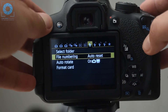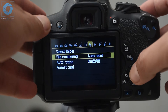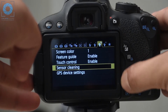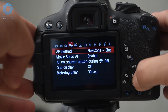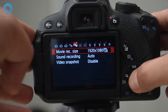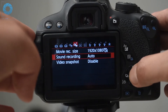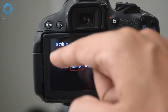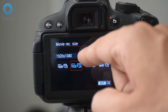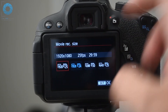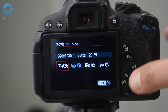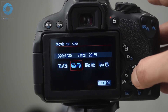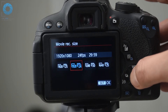Go to your menu by pressing the menu button, then go to the video options — the second one where we selected our resolution — called movie recording size, and click it. You can see we've got 1080p with 24fps and 1080p with 25fps as options. Of course, I'm going to select the 24fps as we discussed.